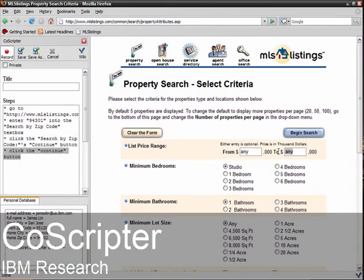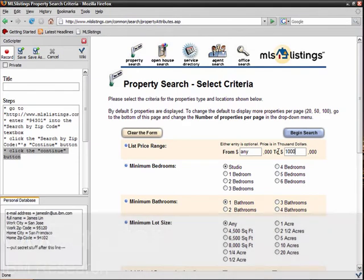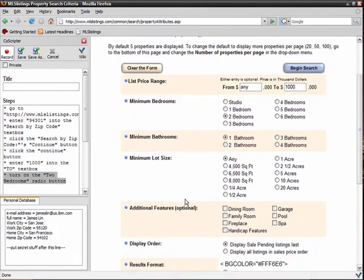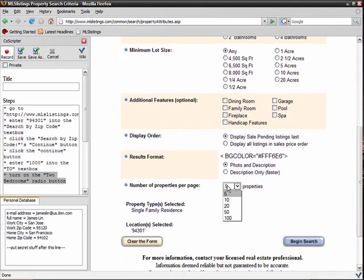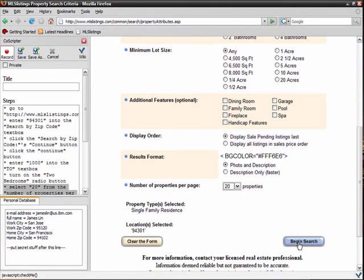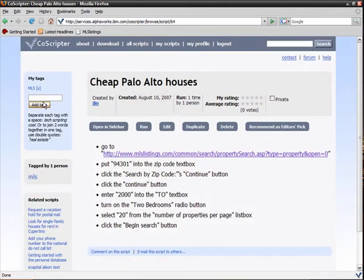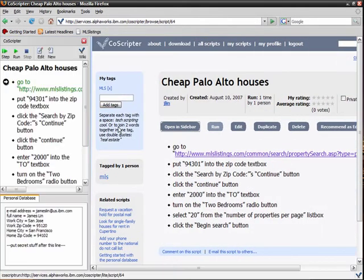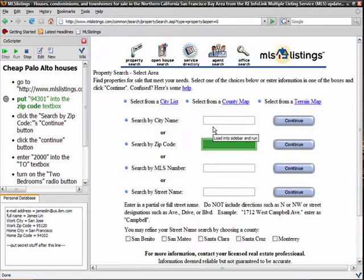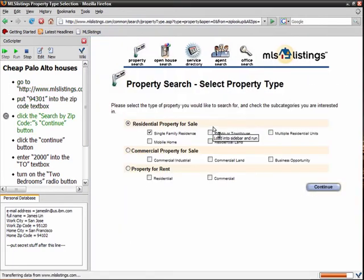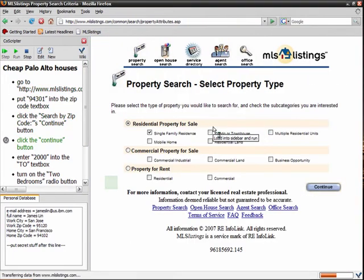CoScripter is a system for recording, automating, and sharing processes performed in a web browser. Instructions for processes are recorded and played back by an extension to the Firefox web browser, and they are stored in easy-to-read text on the CoScripter website, so that anyone can use them.